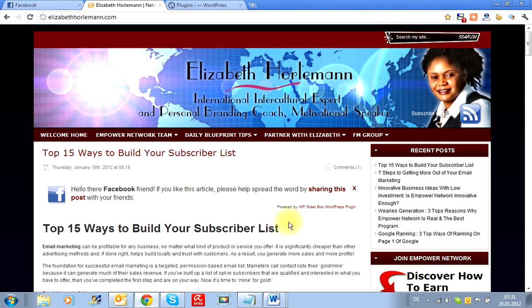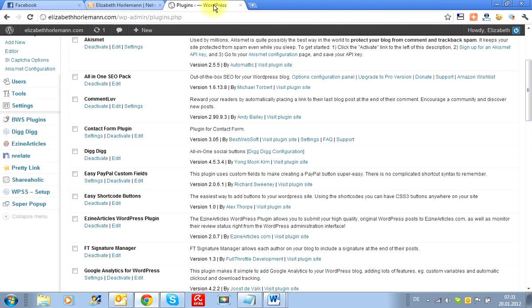Hi everybody, here is Elizabeth from ElizabethHollman.com. Today I want to show you another new plugin which I have just discovered through a colleague at Empower Network, Ms. Dani.